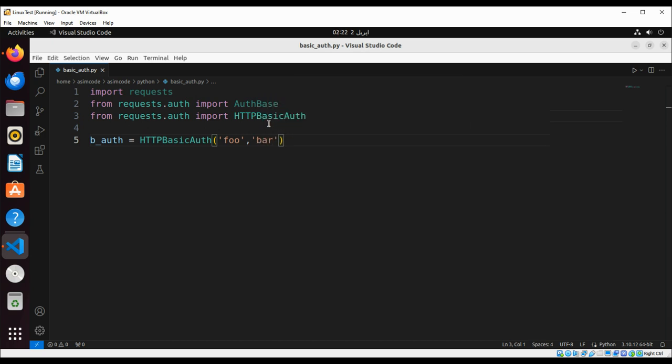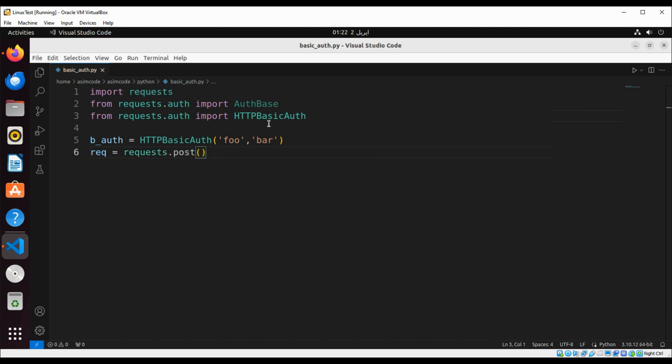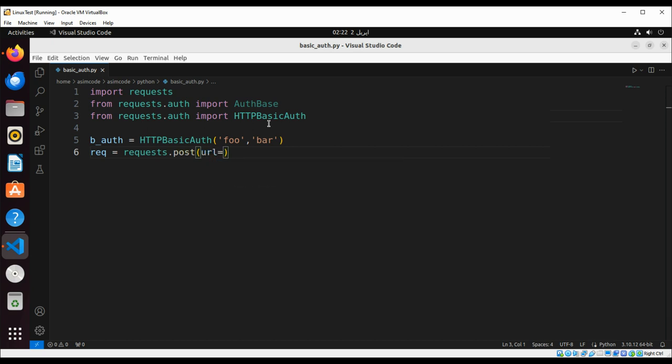And here we are going to use requests to send the GET or POST request. For our case we are just gonna do GET. The request will be requests.get and this would be our URL. The same URL I'm just gonna copy from our browser.